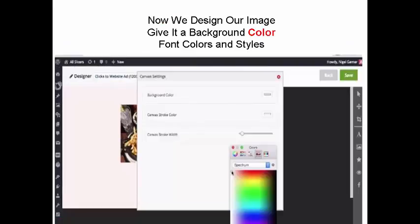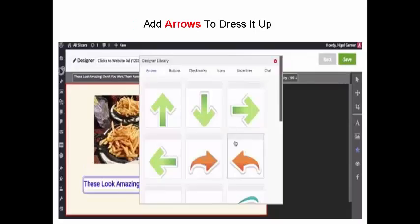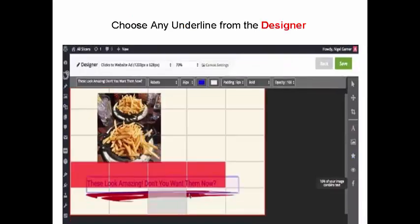Now we design our image, give it a background color, font colors and styles. We add text and decide where to set the image and text box. Add arrows to dress it up. Choose any underline from the designer.